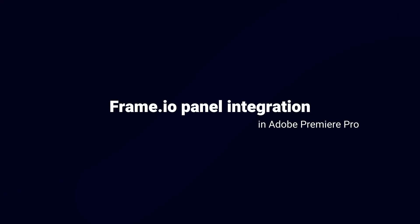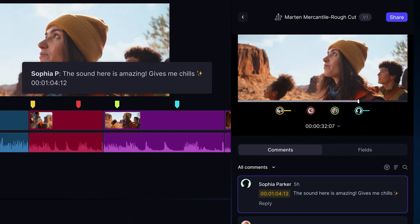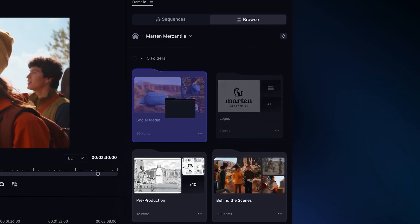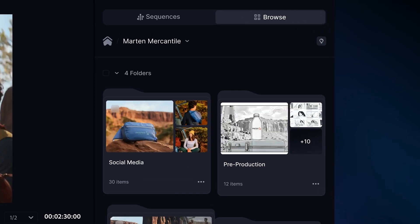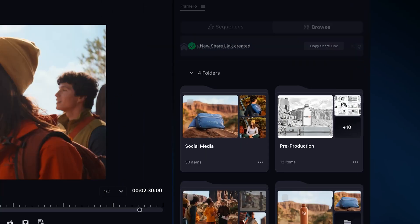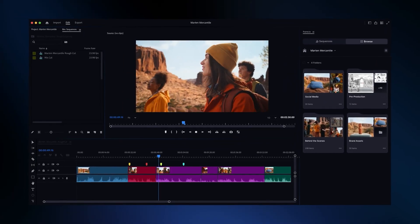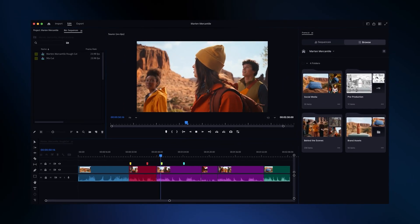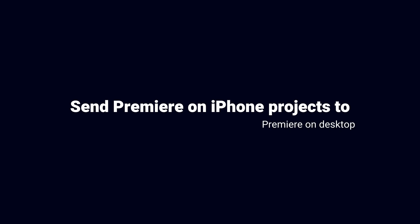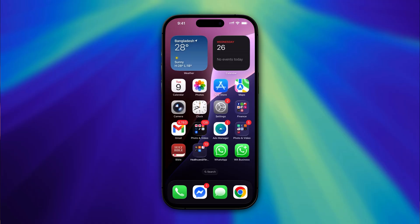The next update is the integration of the Frame.io panel in Adobe Premiere Pro. You can now navigate, view, and import media from Frame.io v4 into Premiere Pro using a newly designed native panel, reducing context switching and helping you stay focused on the edit.